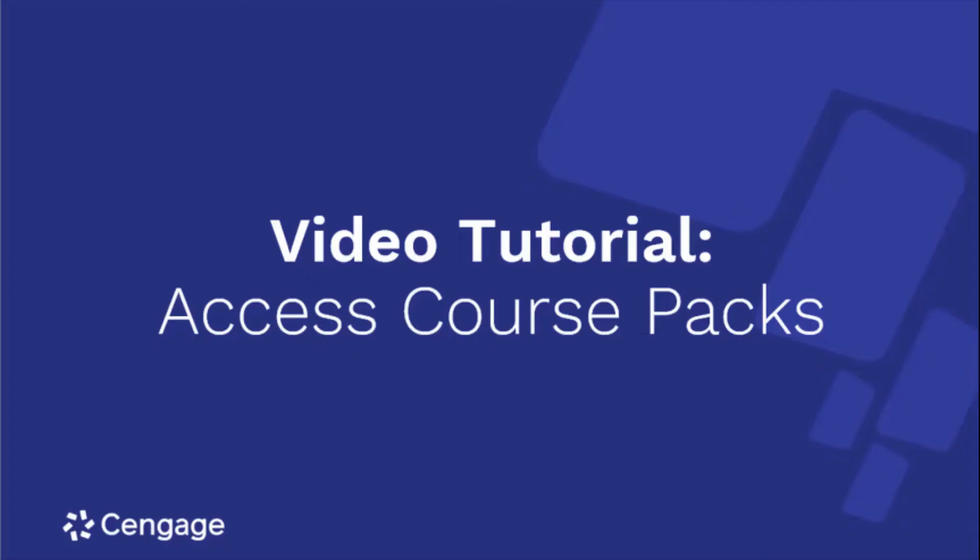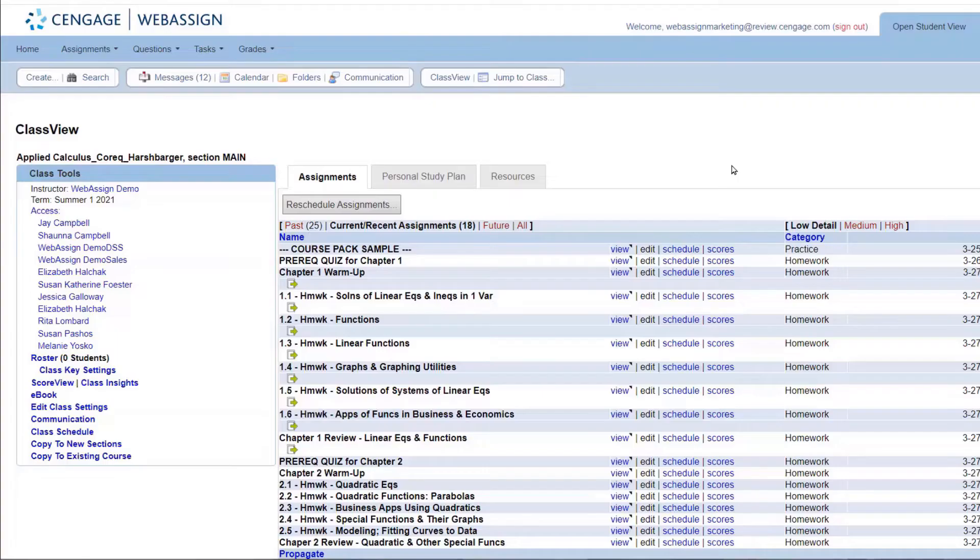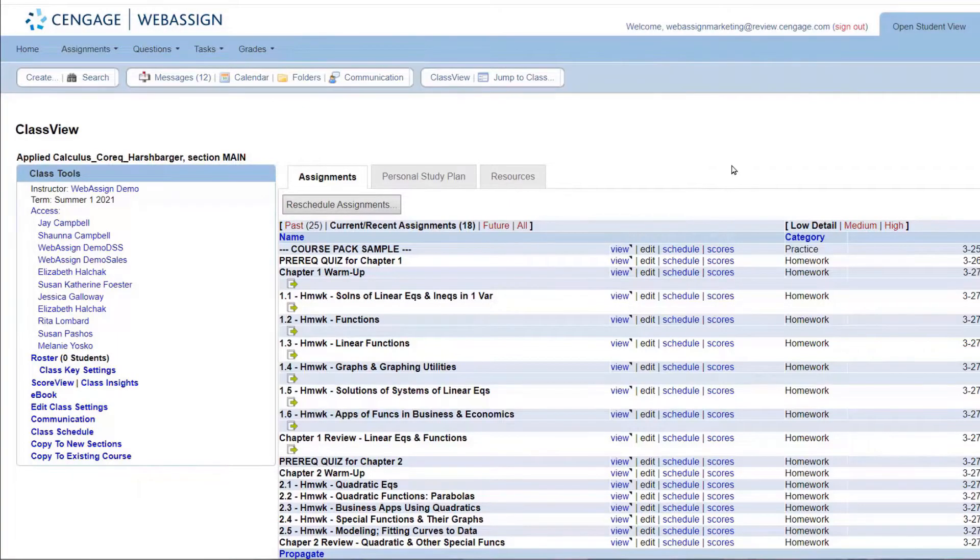This video will demonstrate how to access your course packs. Course packs are a set of pre-built assignments that you can use for all of your course needs.